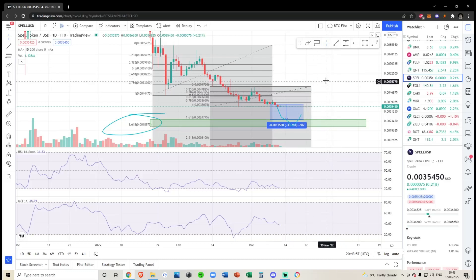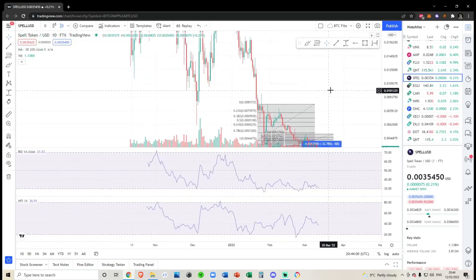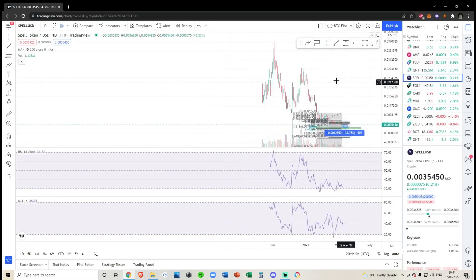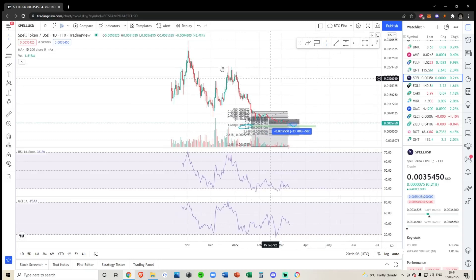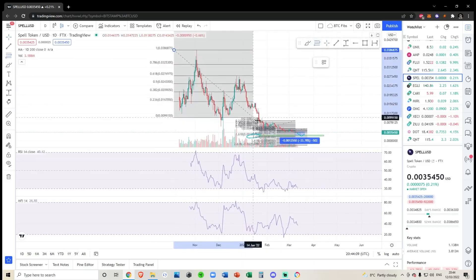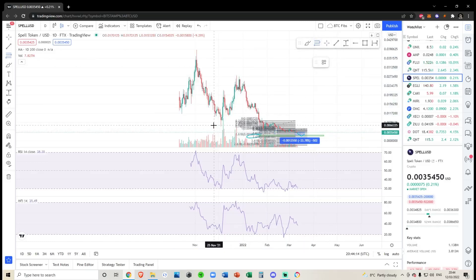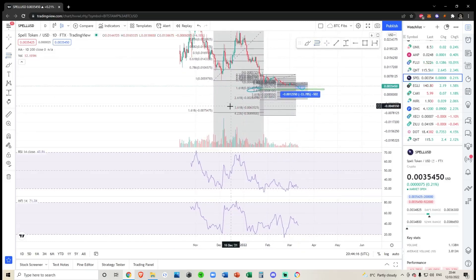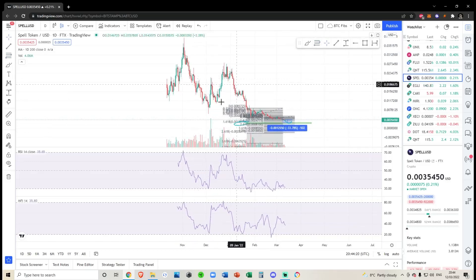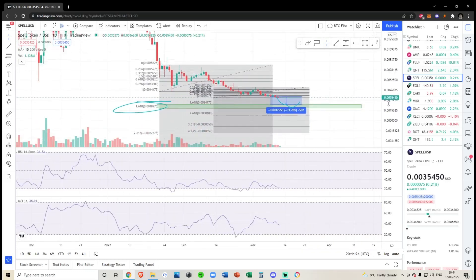Quick update for SPELL token. This will be very quick mainly because there's nothing to talk about in the macro structure. The macro structure is very bearish - there's no information I can give you from drawing the fibs from the lows to the highs, because the targets down here would be in the negatives. We've broken below all of the fib levels so market structure is extremely bearish in the short term.